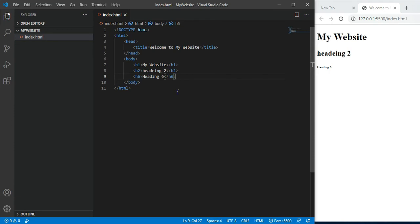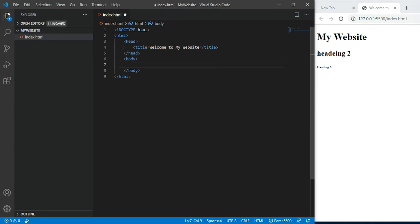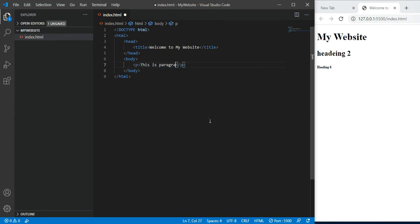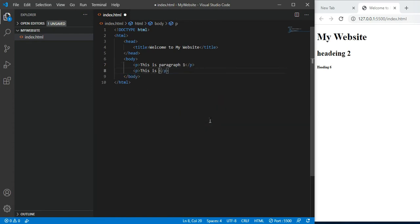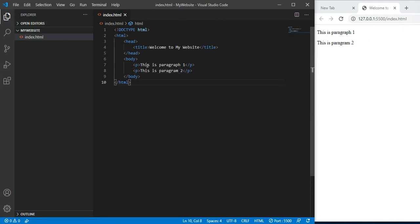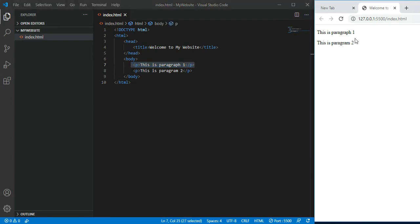Now let's talk about paragraphs. If you want to write a paragraph, write P tag. 'This is paragraph 1'. If you want to write another paragraph, write P again. 'This is paragraph 2'. Control S. What happens with paragraph? After that, there will be a line break, then your paragraph 2 will print.